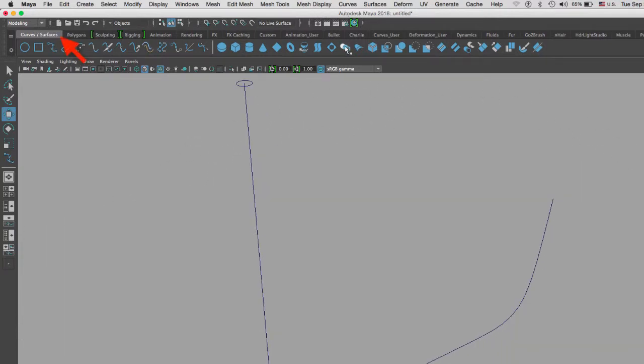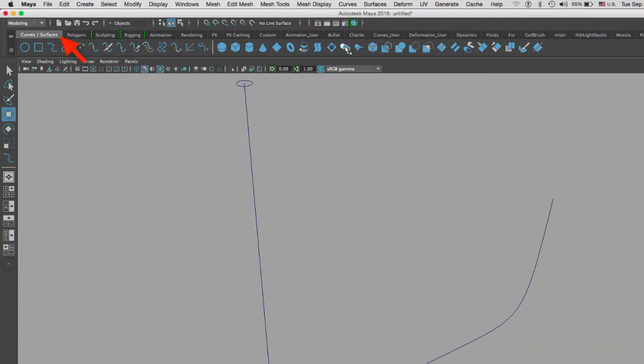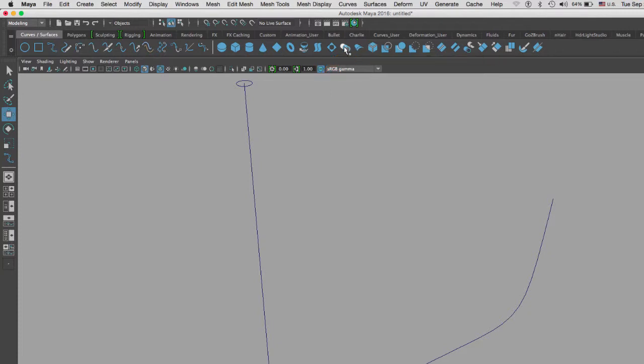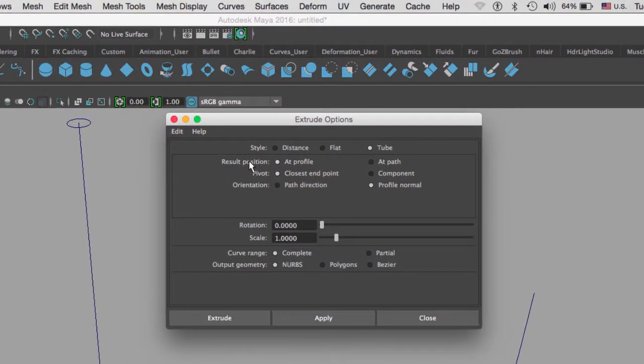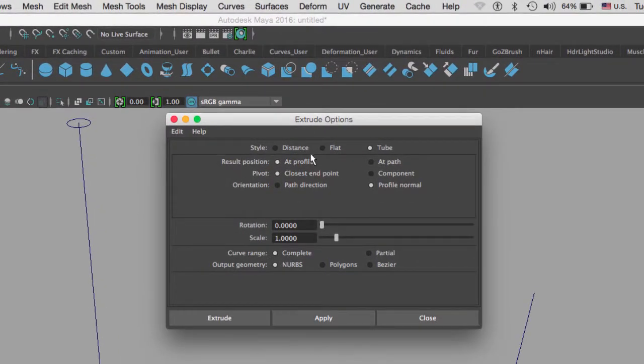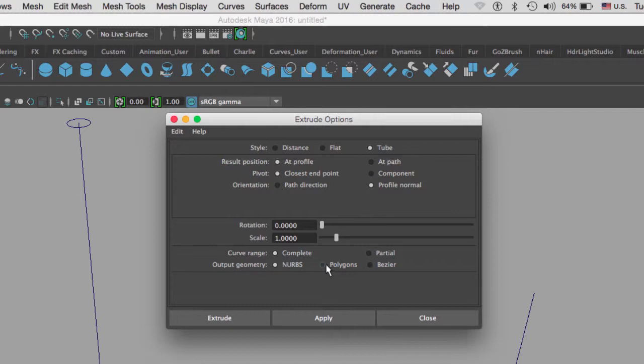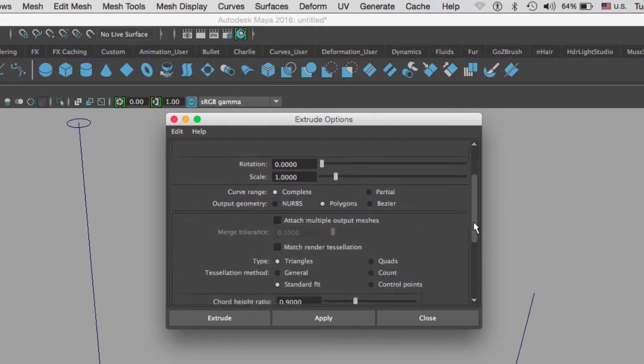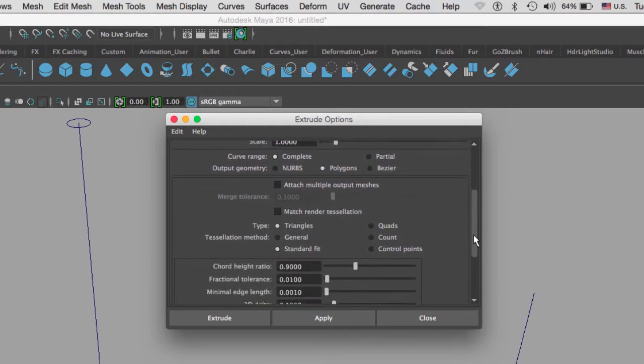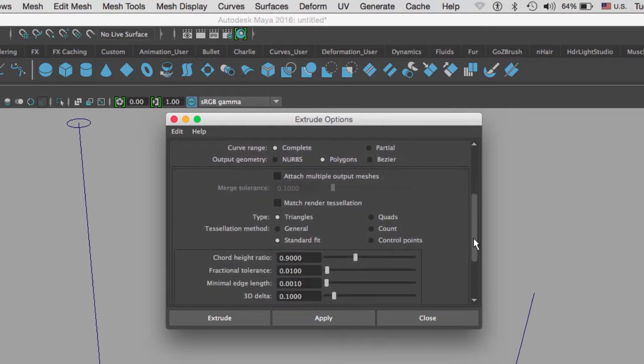To extrude a circle onto a curve, we're going to go to curves and surfaces and then we're going to go to our extrude icon and double click on my extrude button so I can get the options. What we want to do is create a tube, and I don't want my output geometry to be NURBS, I want them to be polygons.